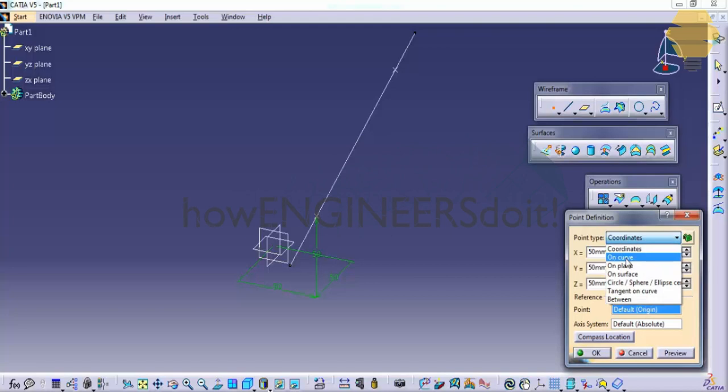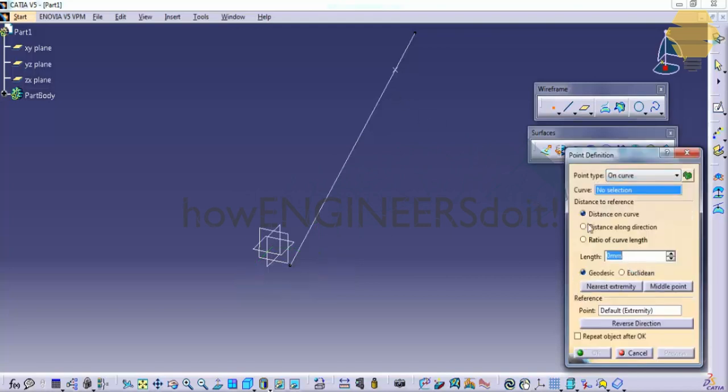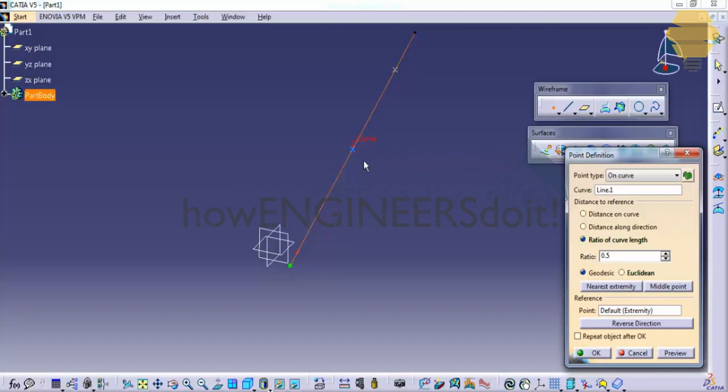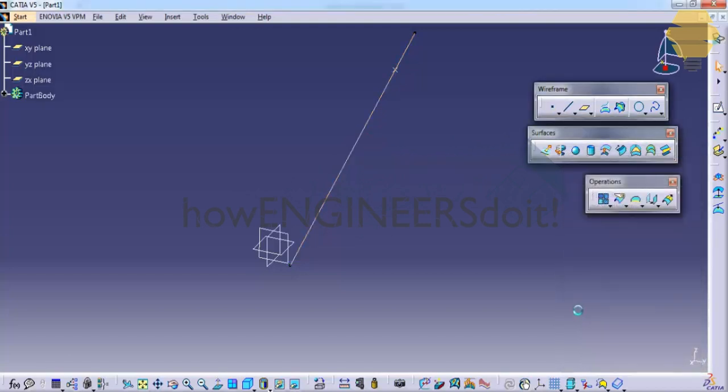As I've told you before, that creation of point has different options, that is on a curve. For example, this is a curve. Let's find out - let's go to the curve and click on the curve and then click on the middle point. This creates a point on the midpoint of the curve that we created. It's not necessary that the curve needs to be a straight line.